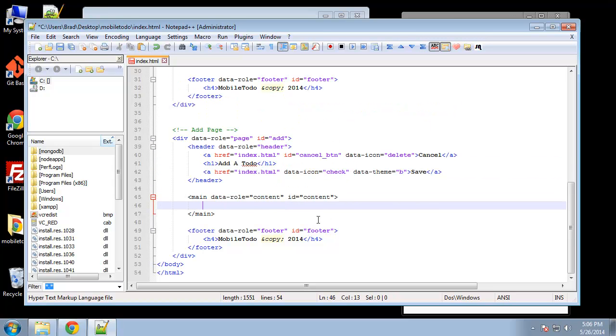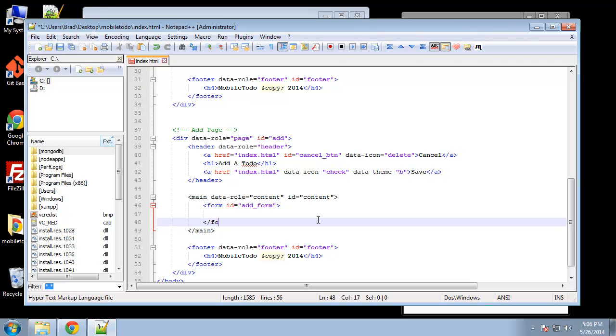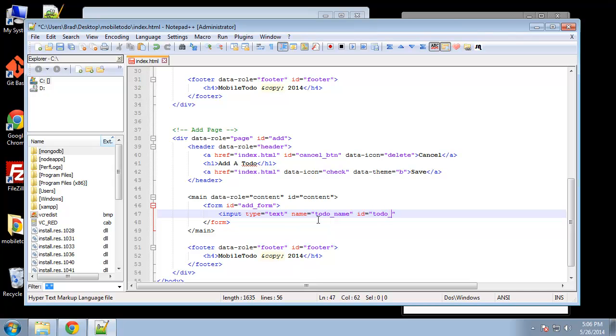So in the content div I'm going to get rid of all this. Footer's fine, footer can stay the same but here we're going to have a form and we'll give it an ID of add form. And then in here we're going to have a text input and the name is going to be to do name, same with the ID, and we'll give it a placeholder which is another feature of HTML5.